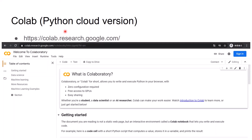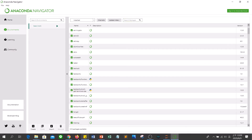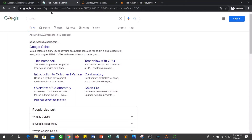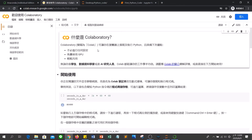You can see the Colab website. If you don't want to remember the Colab link, you can use a search engine, type Colab, and the search engine will show Google Colab. Click the link and you can enter Colab. Let me change it to the English version.